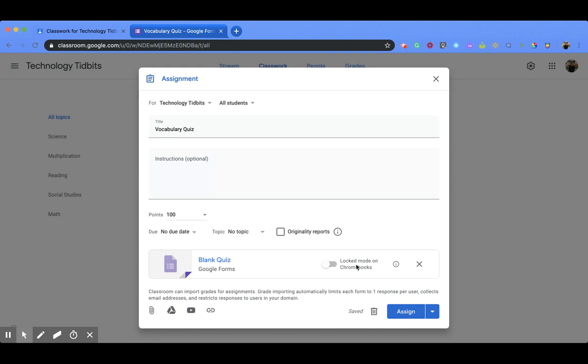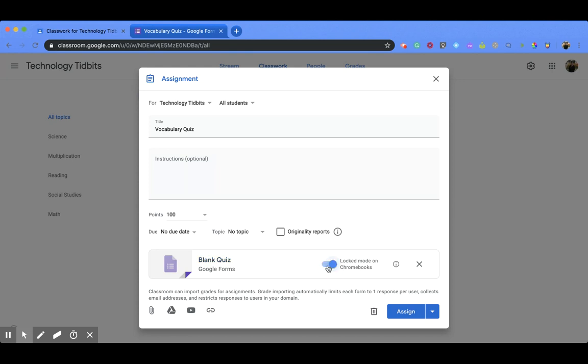So I can use locked mode on Chromebooks. So if you're using Chromebooks when they're taking this quiz, it's going to automatically lock your students into the quiz until they finish, and all you need to do for that is toggle it on. And there's also a description right here that talks about that too. Respondents will not be able to open tabs or other applications while taking this quiz.